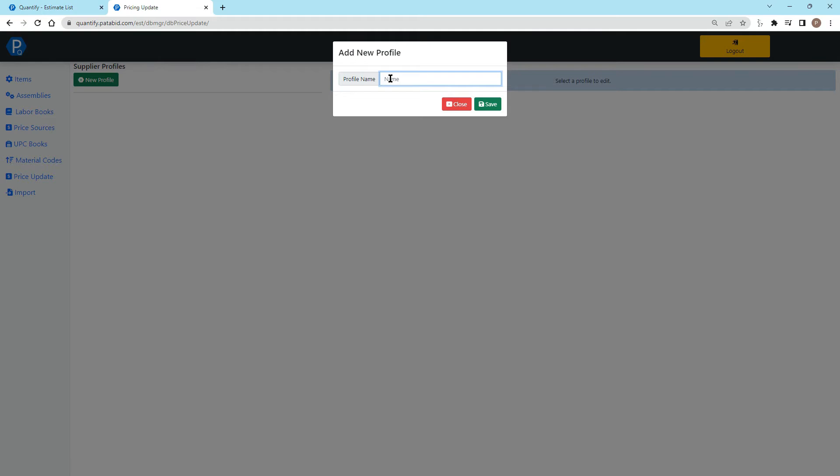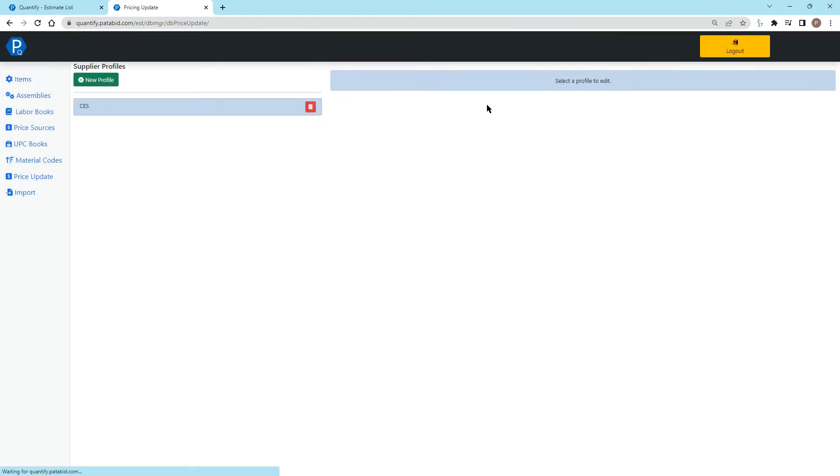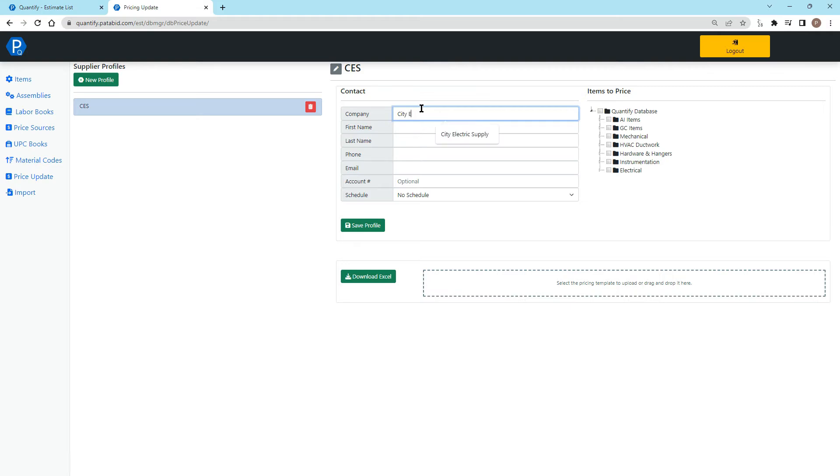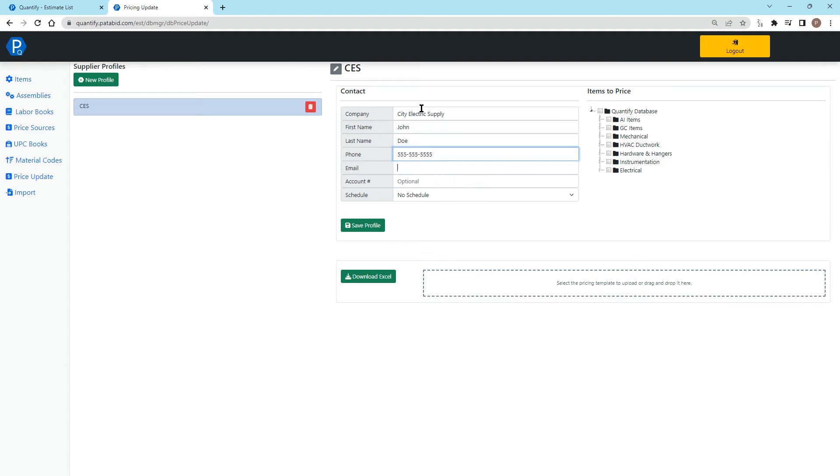So for the purposes of this video, let's put in a supplier of City Electric Supply and we'll type CES. Once that's there, I can click on them and I can add in their name, put in my contact name, put in a phone number, and put in an email address. Now your account number is what you would want to put in here that is your account with that supplier.